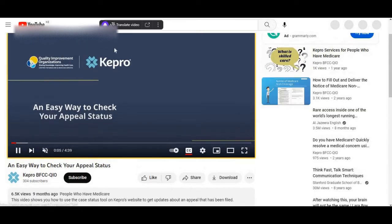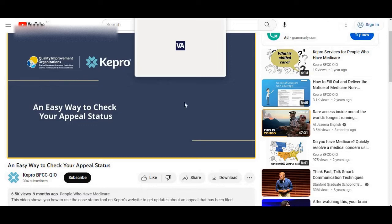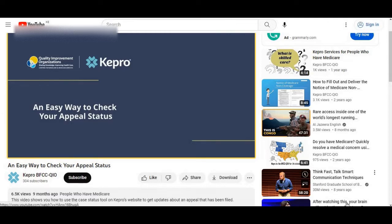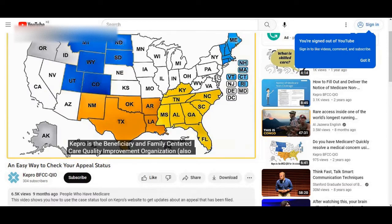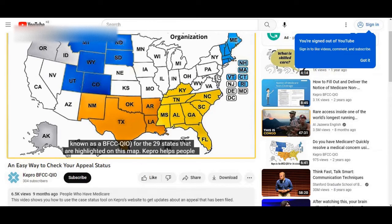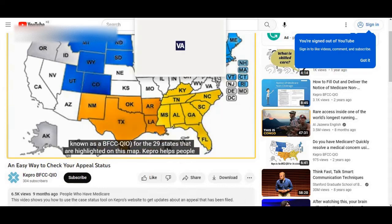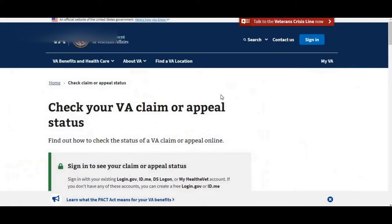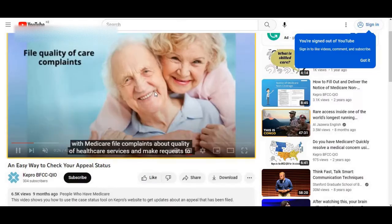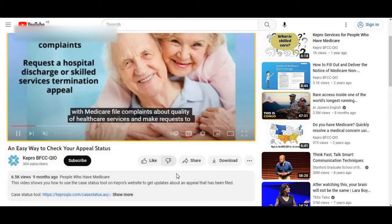So this is an easy way to check your UPSC status. So is there a relationship between your UPSC status and your VA claim? I don't think so.